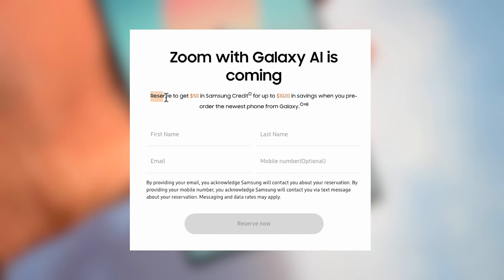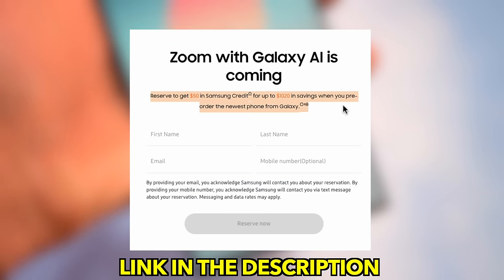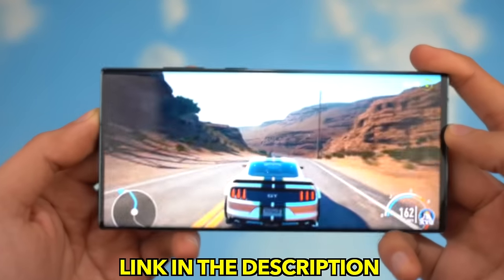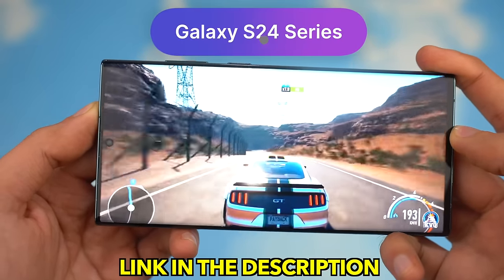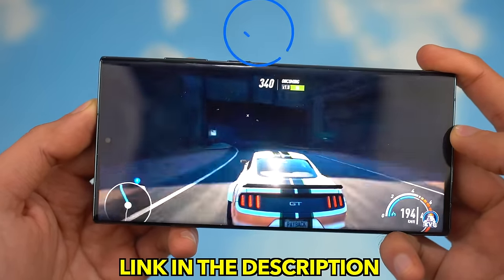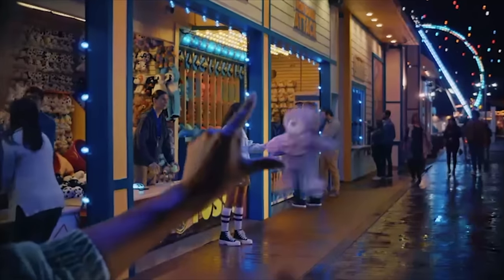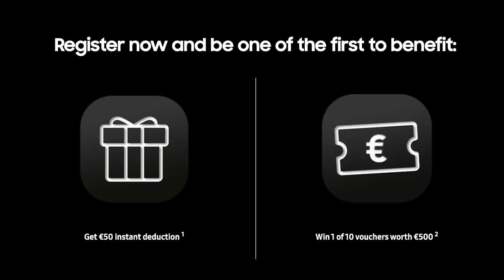In case you haven't already secured the free $50 reservation, definitely check out the link down below in the description. You can use this bonus later when buying the phone for an even bigger discount. Not only that, for one lucky winner Samsung is giving away about 500 euros. The offer is very similar for other markets, so depending on the currency there are going to be other benefits — definitely check out the link in the description.